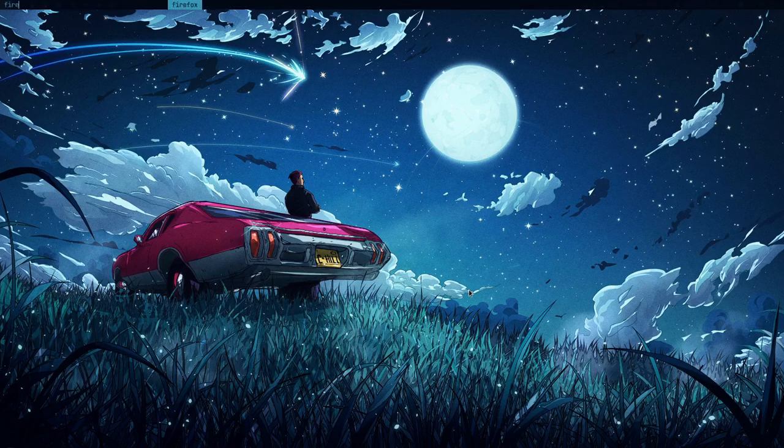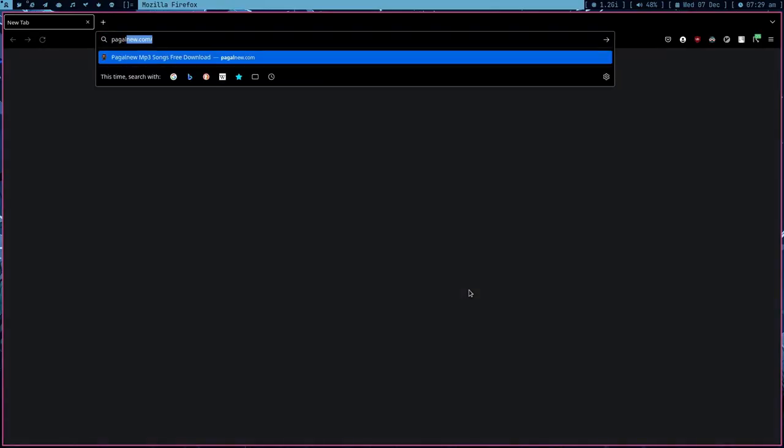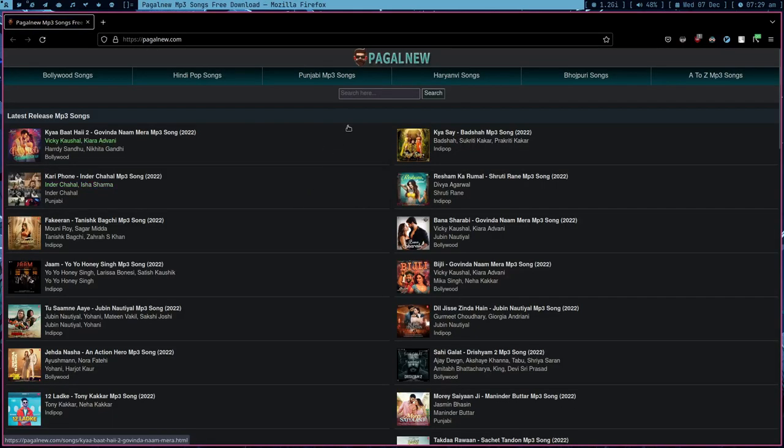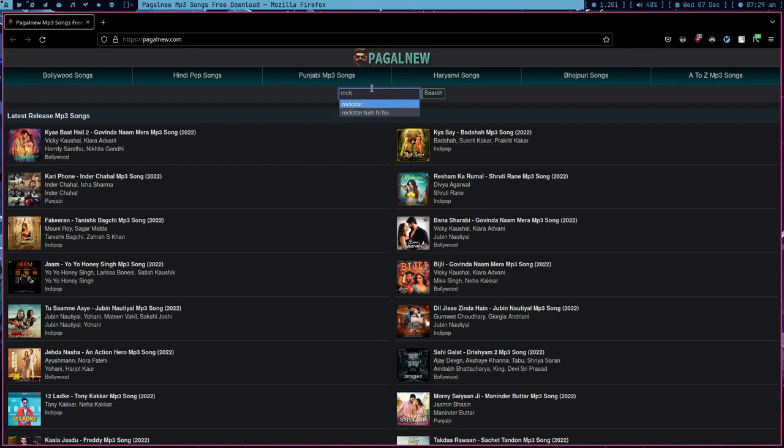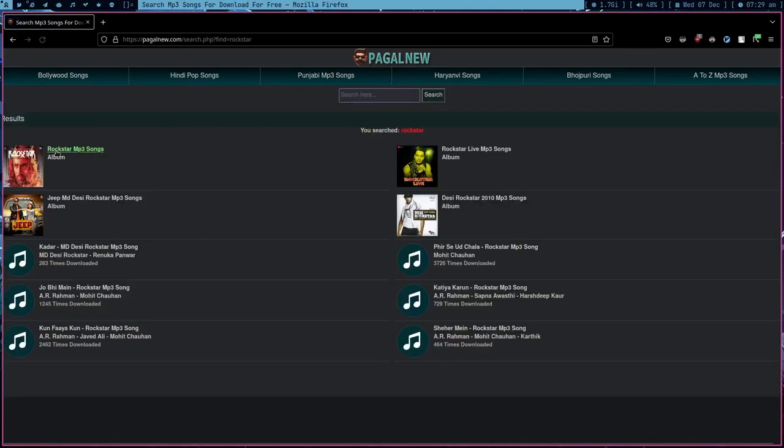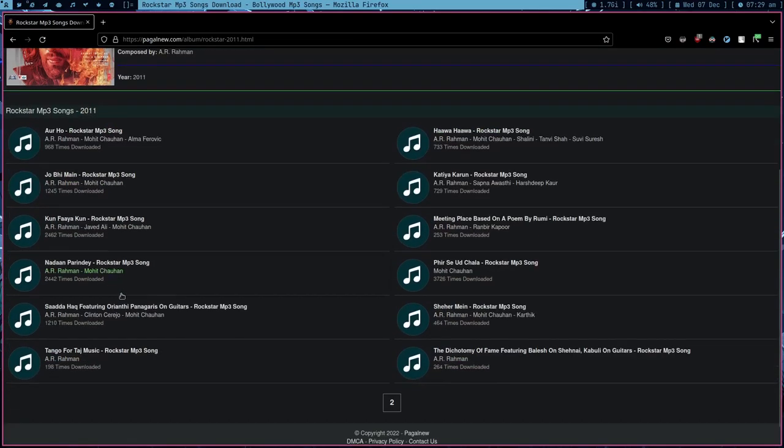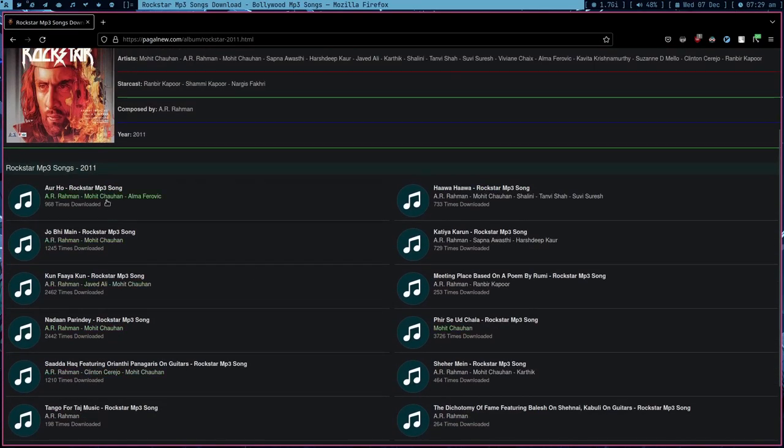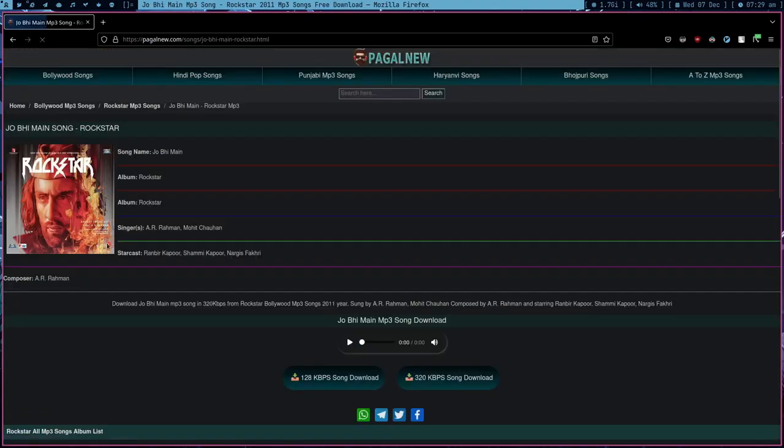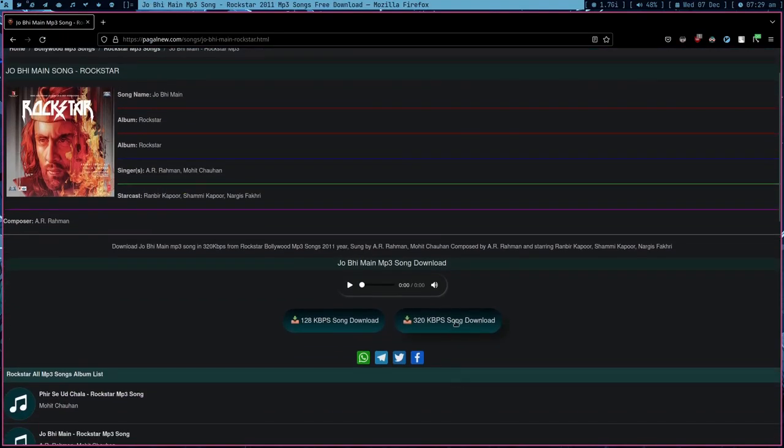I went to this one website, but what happened to me is they are providing each song in 320 kbps but they are not letting me download all songs at once. So I have to go to the album and then click to each song individually.